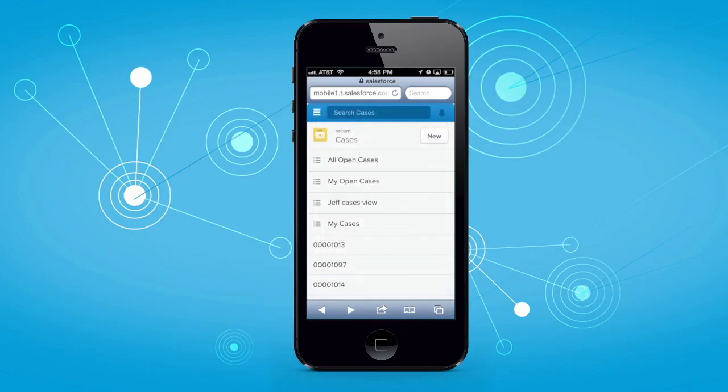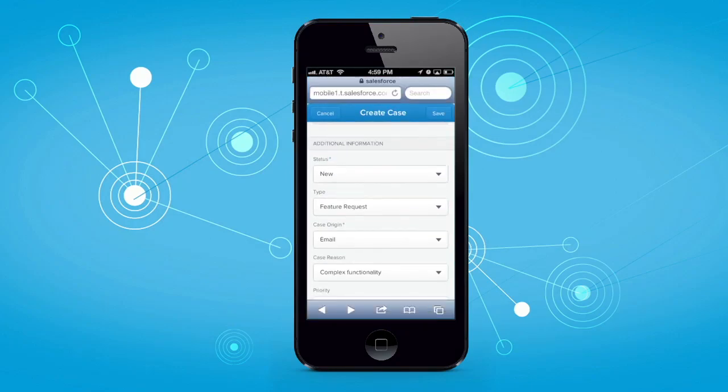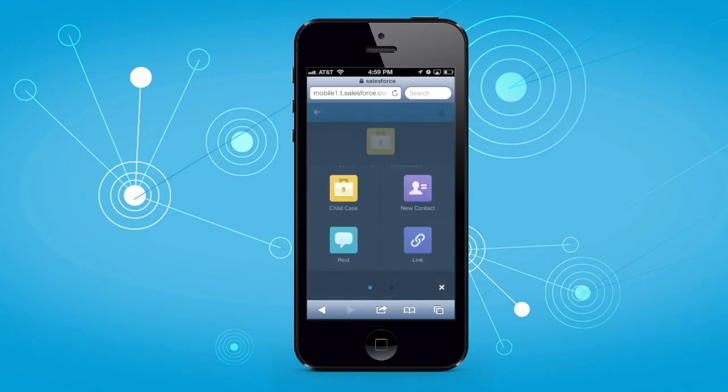Sales reps visiting customers in the field can quickly create a new case for immediate service. Using the publisher actions, they can add actions such as creating a child case, a new contact, posting a link, or posting a comment.